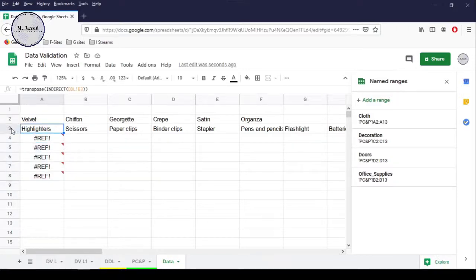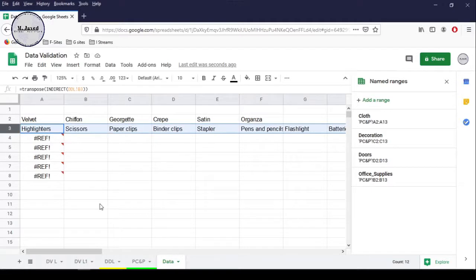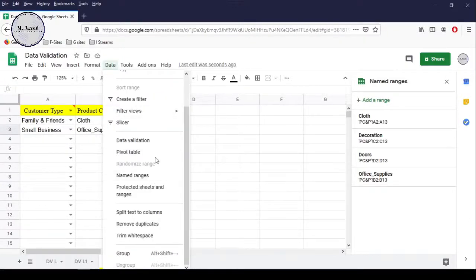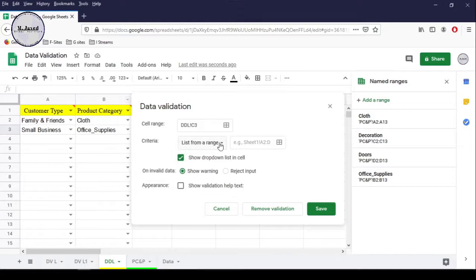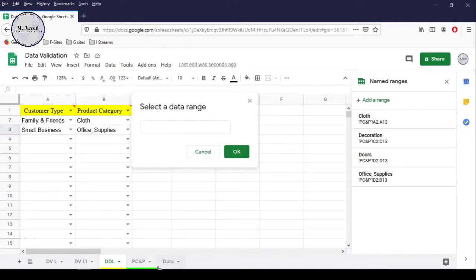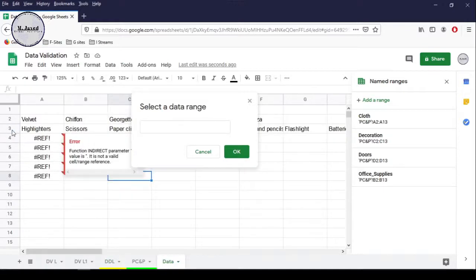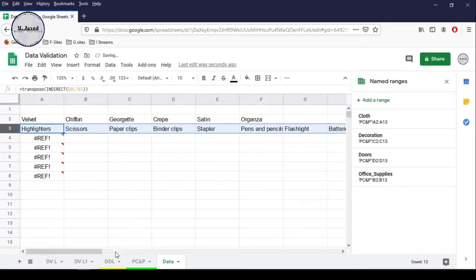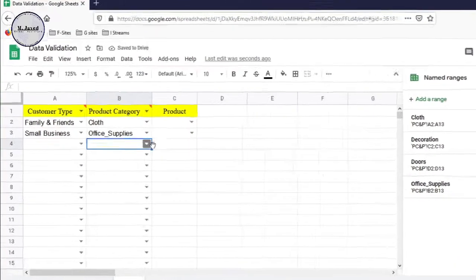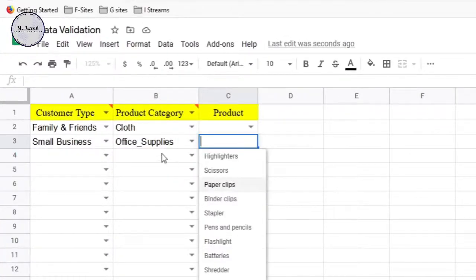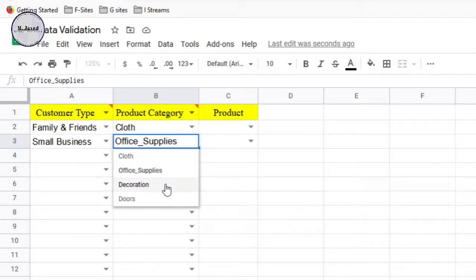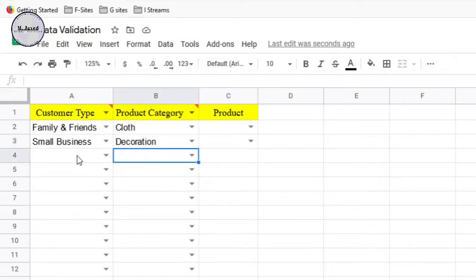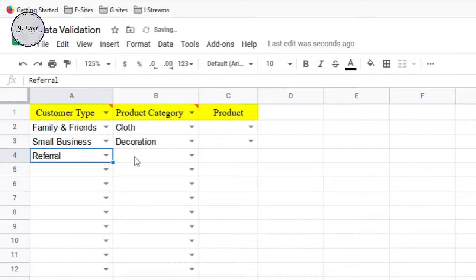Just ignore the REF error for now — we will fix that later. All we need is to select the concerned cell under the product column, then go to the Data tab and select Data Validation, and then just select that row. Here you can see that it's showing the products accordingly. Let's change the category and see if it's showing the relevant products — and here you can see that it is. And exactly the same way we can create the third order and so on.